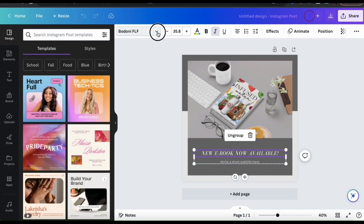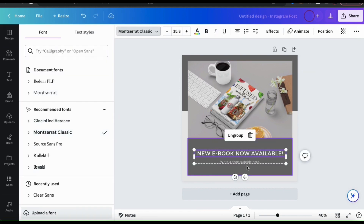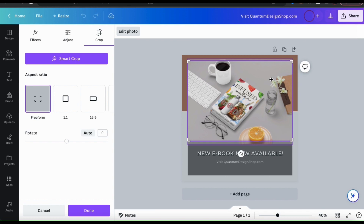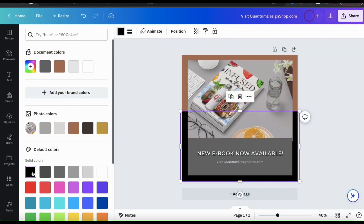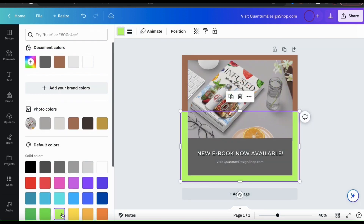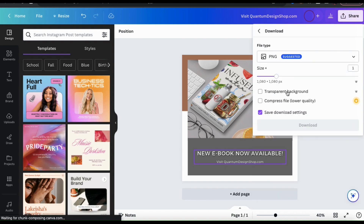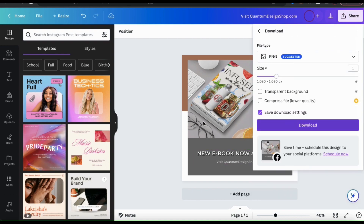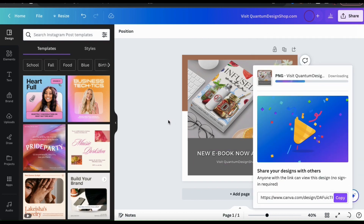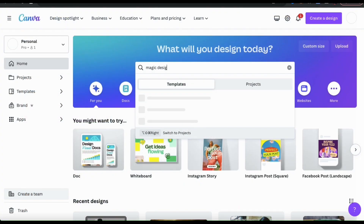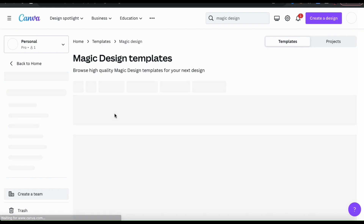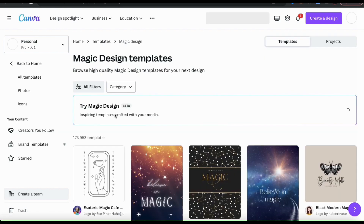And your new AI generated design template will be opened up in the Canva editor. From here, you can edit your template text, the colors, the graphics, or anything else you wish as if you created the template yourself. Once you're finished, you can then download your template and use it however you like. So let's go over one more example of how to use Magic Design, but this time, let's see if we can add a video.